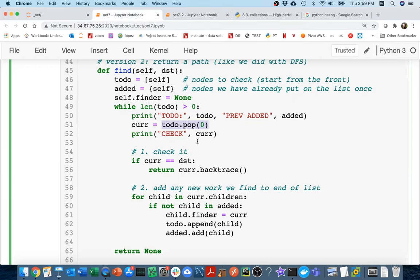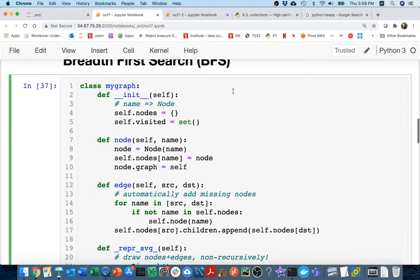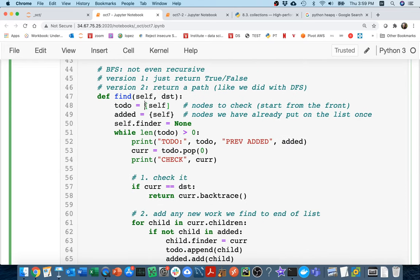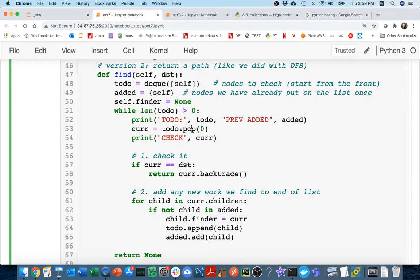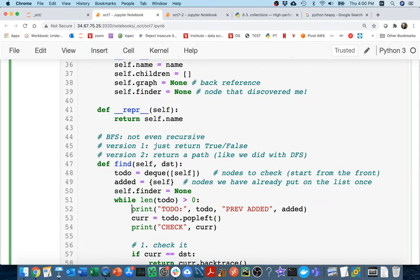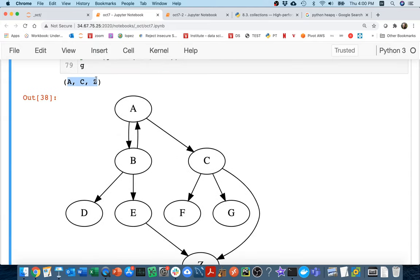Over in my BFS to-do list code, I just need to make a small change. I import deque, then instead of a plain list I create a deque from that list. The only other changes are: append still works fine, but when popping I use `popleft()` instead of `pop(0)`. The API is slightly different. Let's make sure this still works — yes, I still get the correct path.